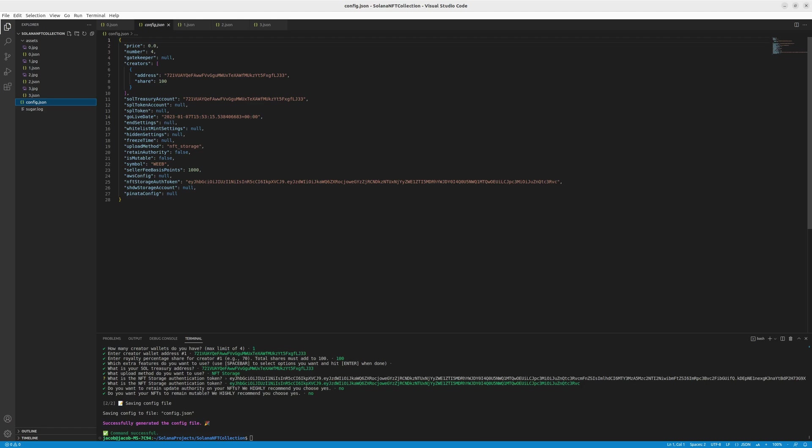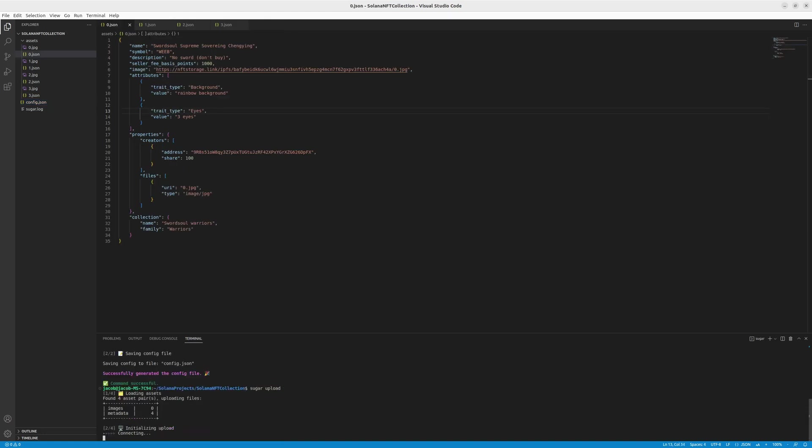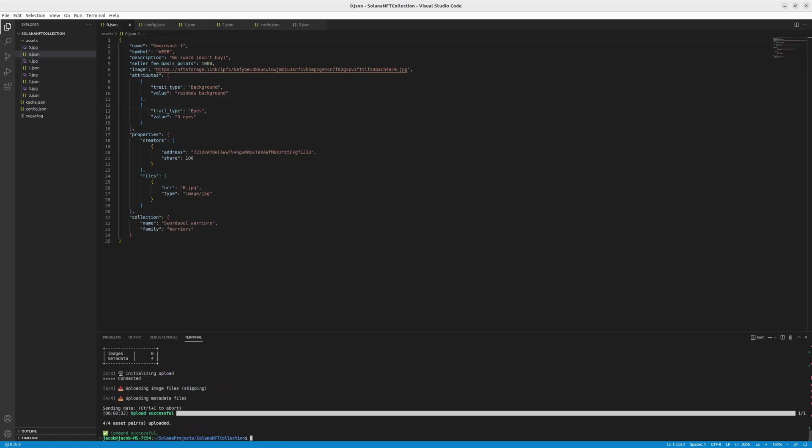Next step is to actually upload all information to Metaplex. So to do that, we'll use the sugar tool. Let's call sugar upload. Okay, we uploaded the things. And remember, if you have the problem, just delete, remove the cache and upload again. If you have the problem with the upload, don't give up, try again, because sugar works as it wants.